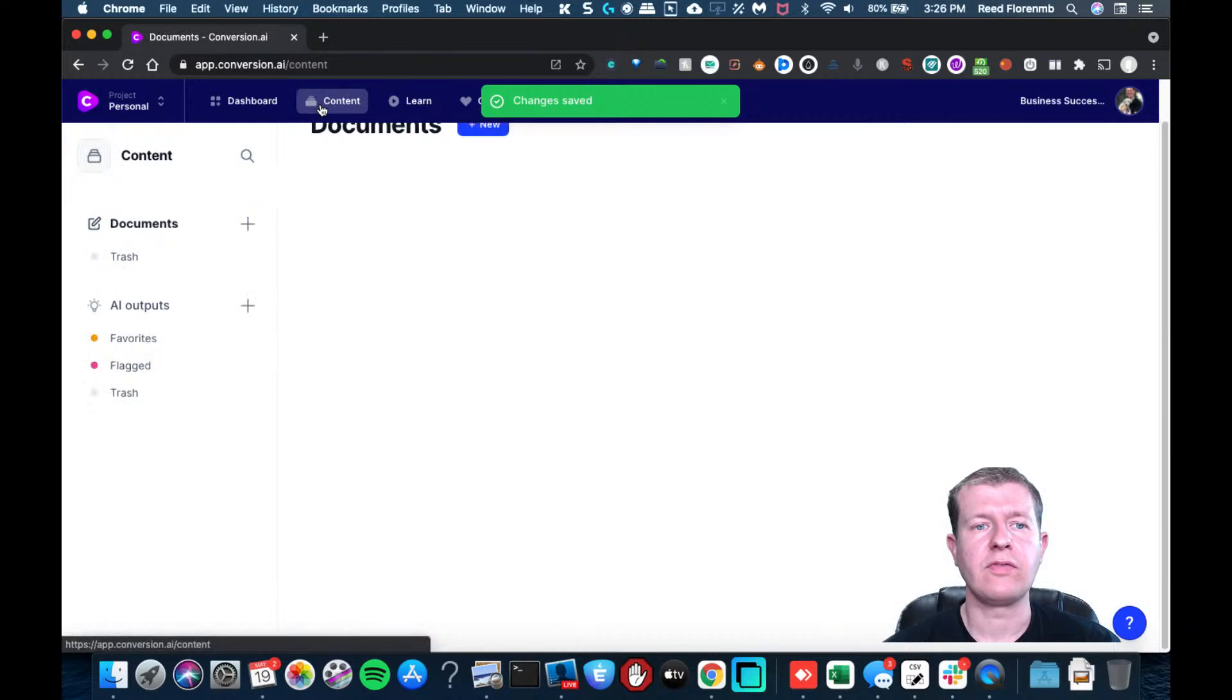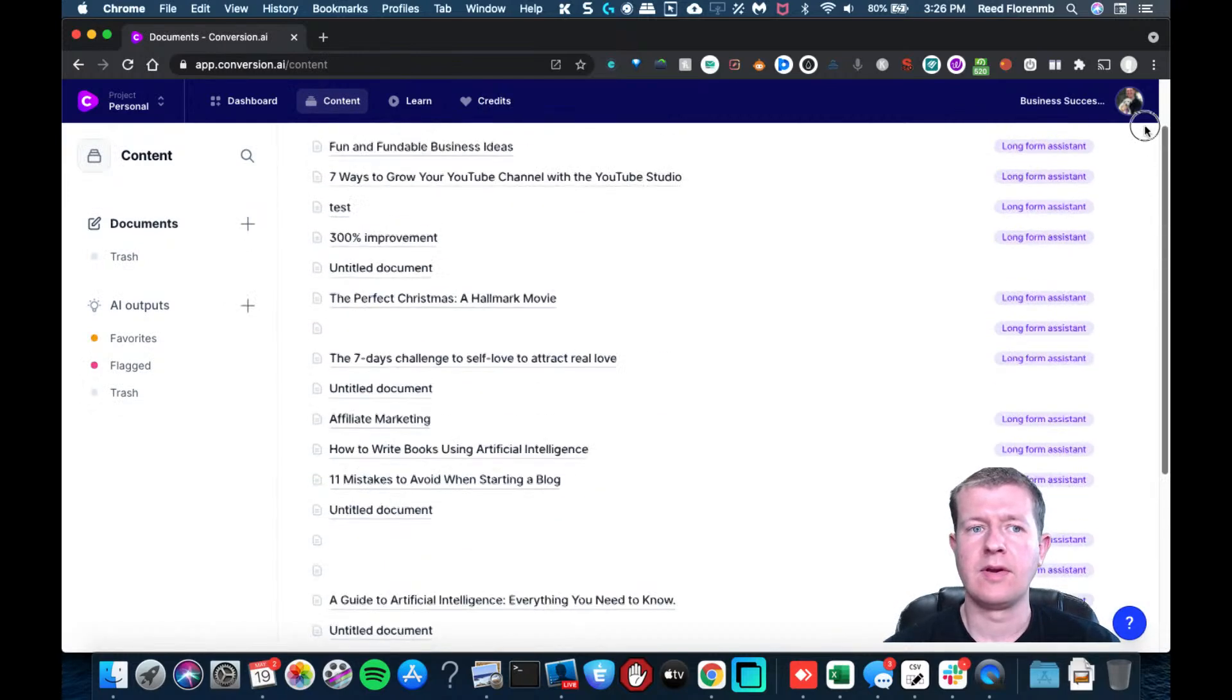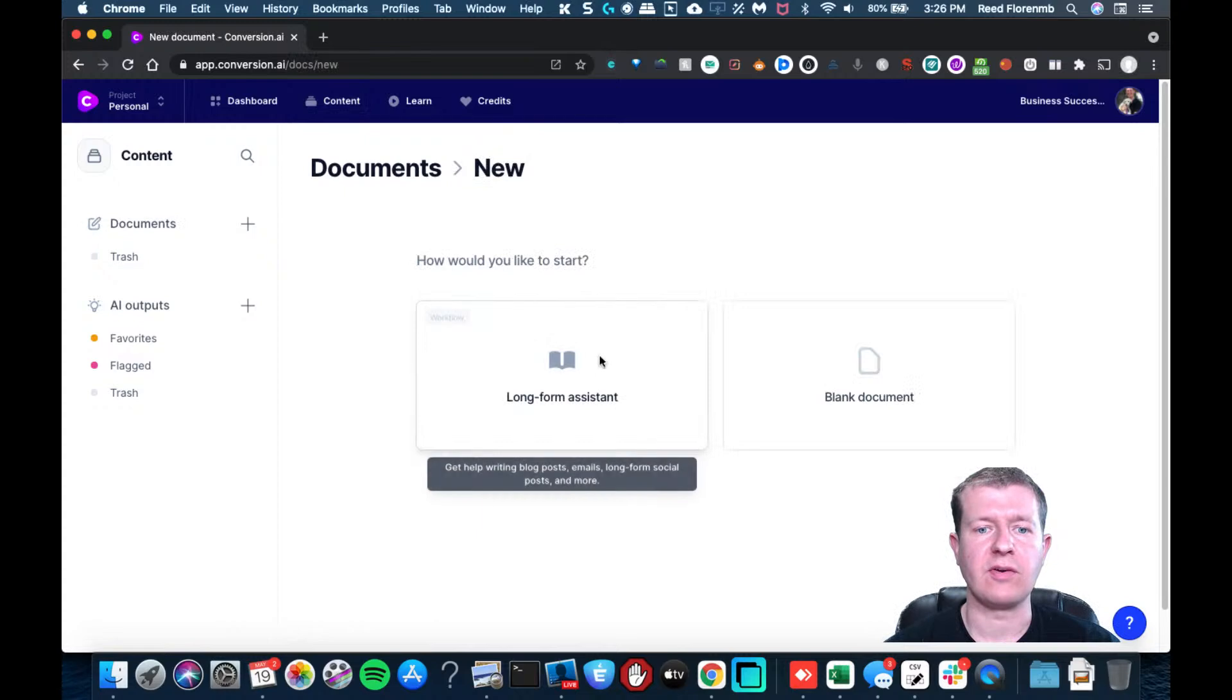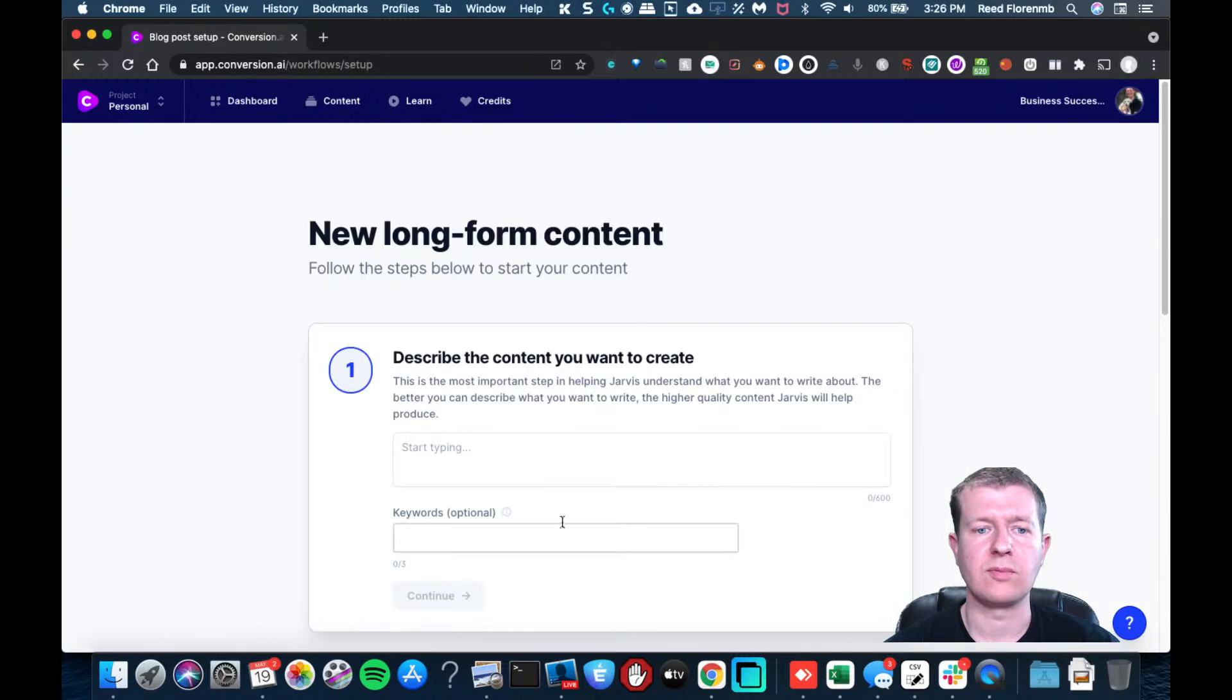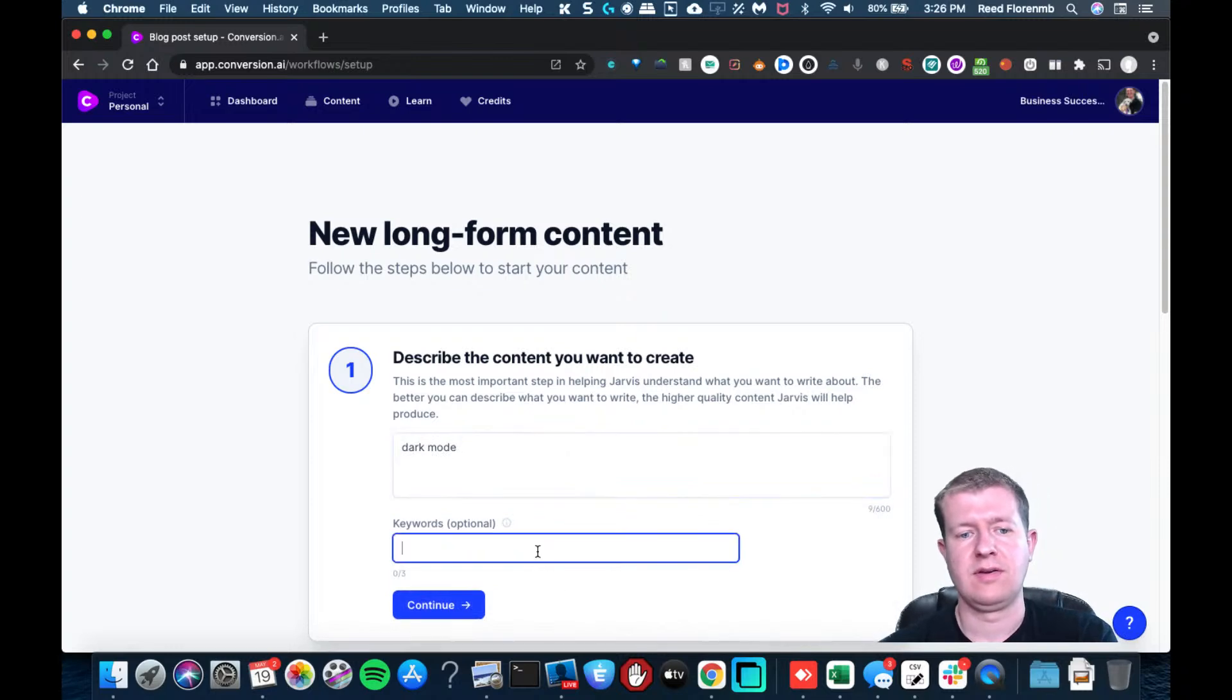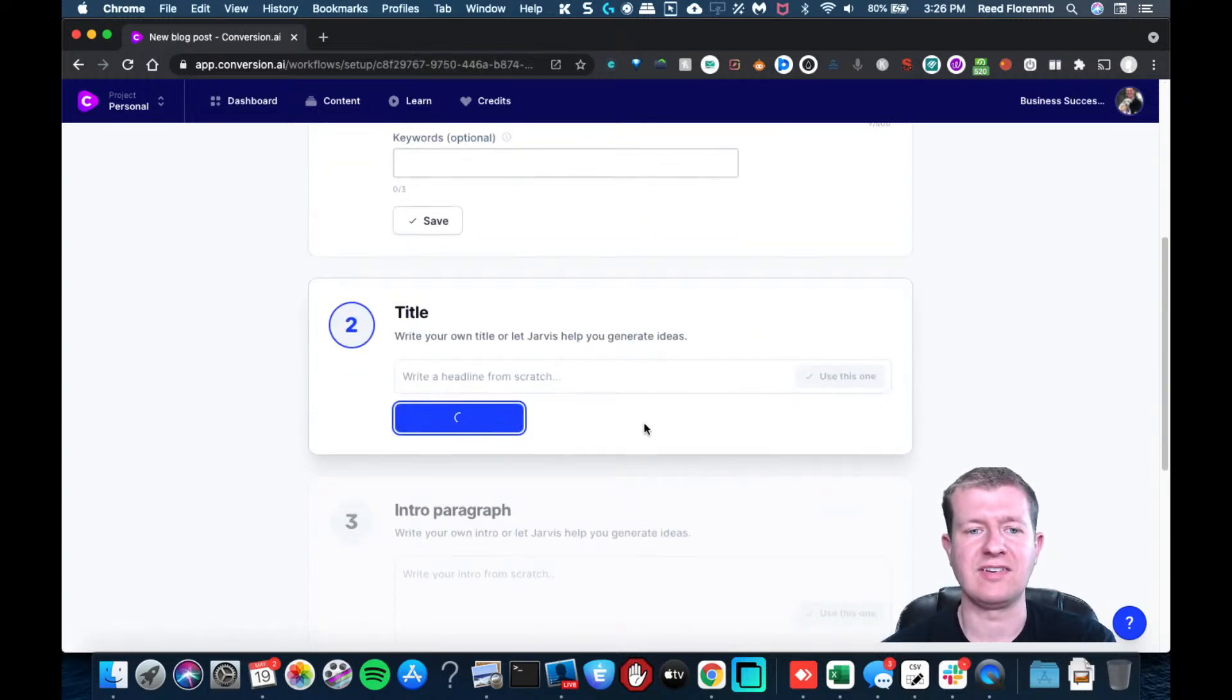I'm going to go over to content. Now I can create a new document if I want, long form assistant, and we'll say dark mode. And we'll just continue here. I can generate some ideas.